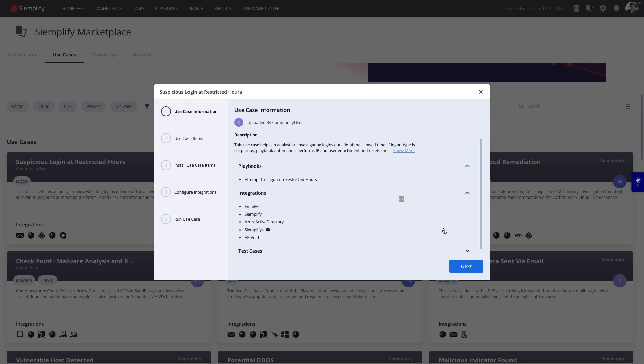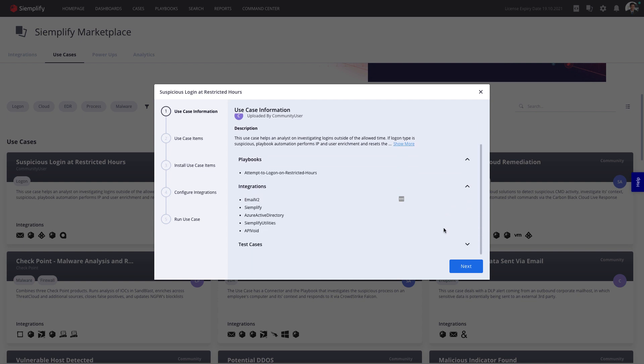And comes complete with playbooks, integrations, and even simulated alerts, so you can be up and running in minutes.